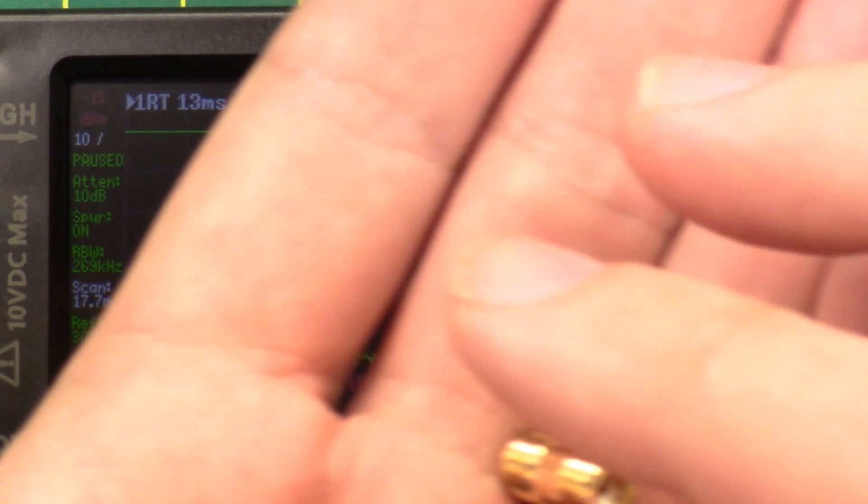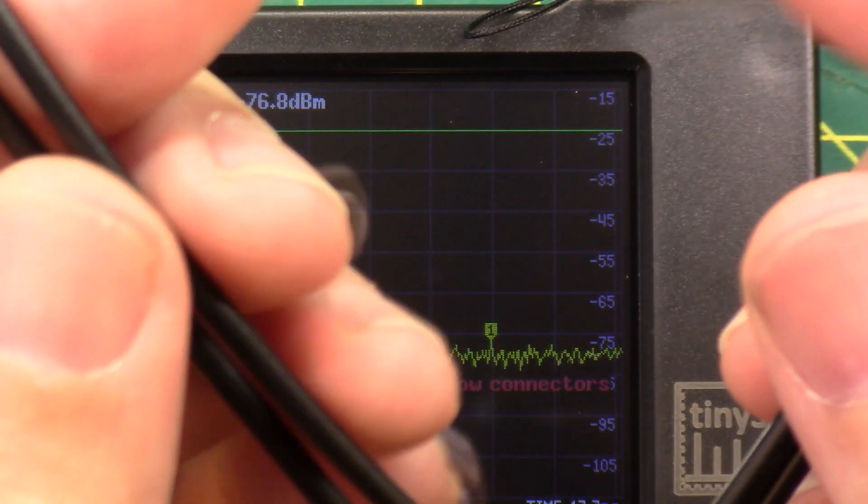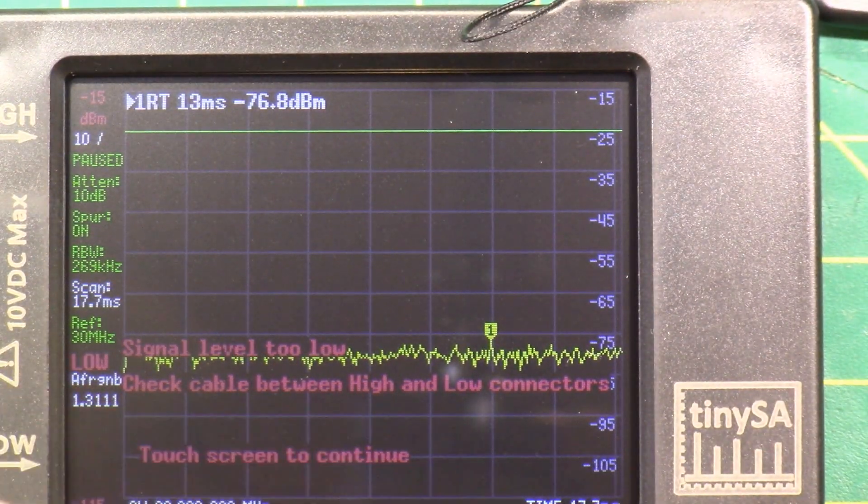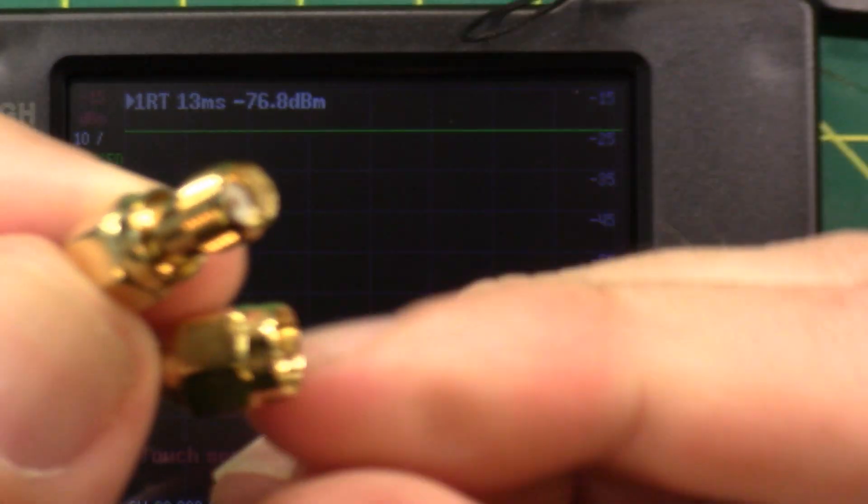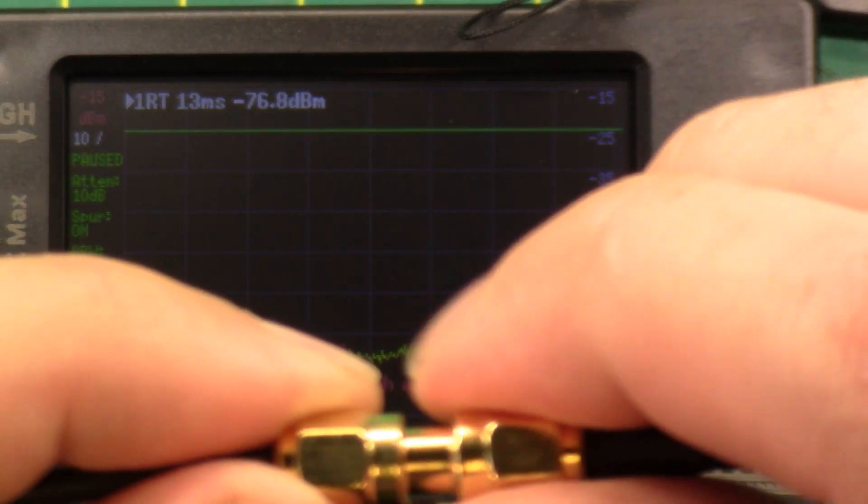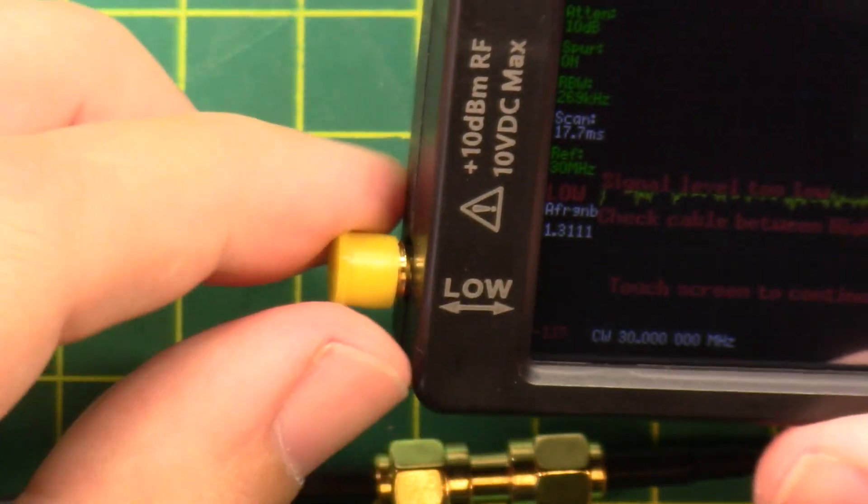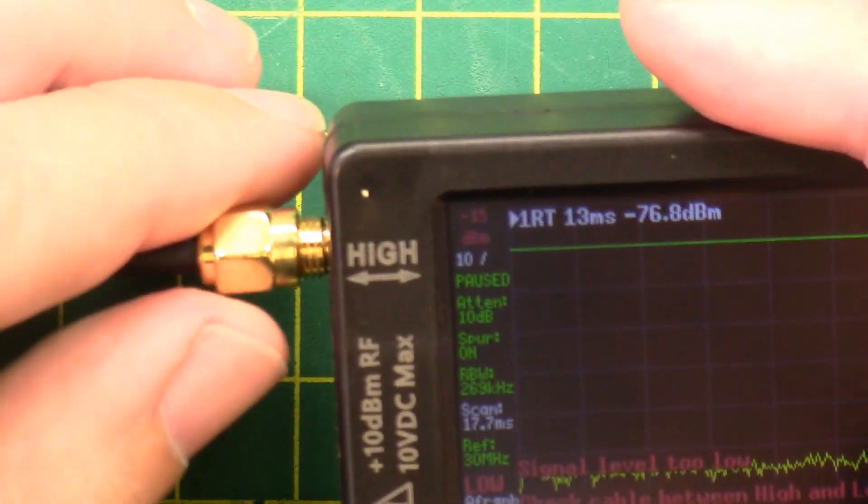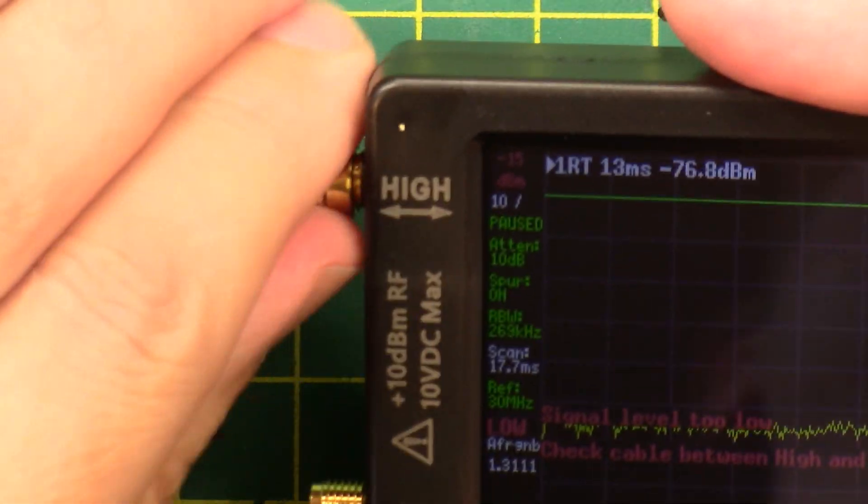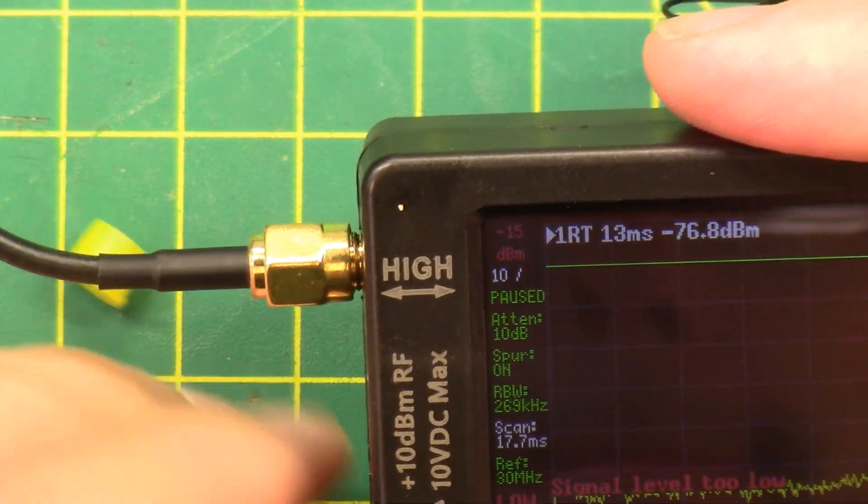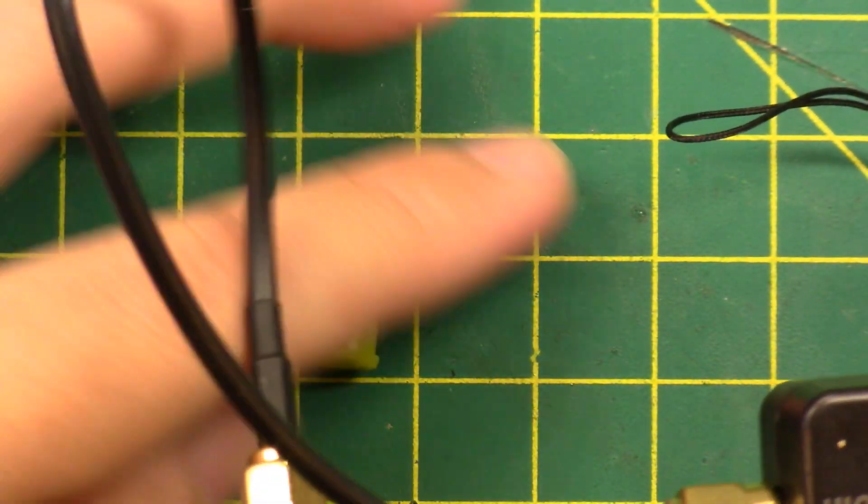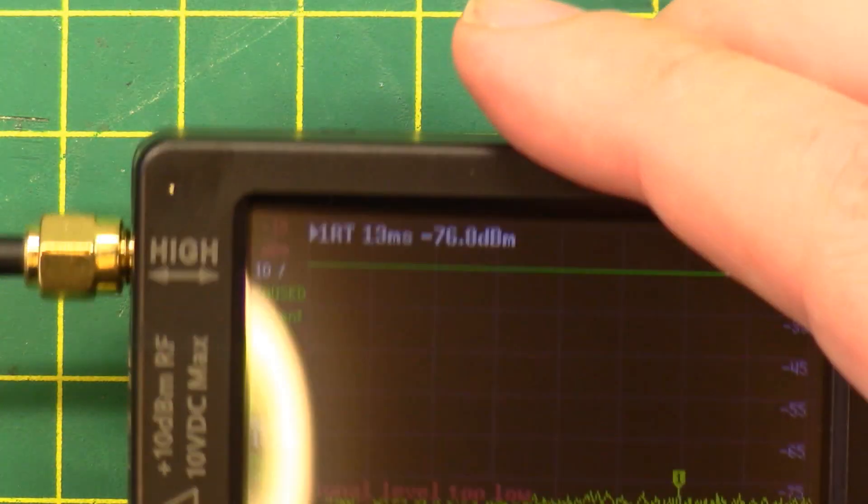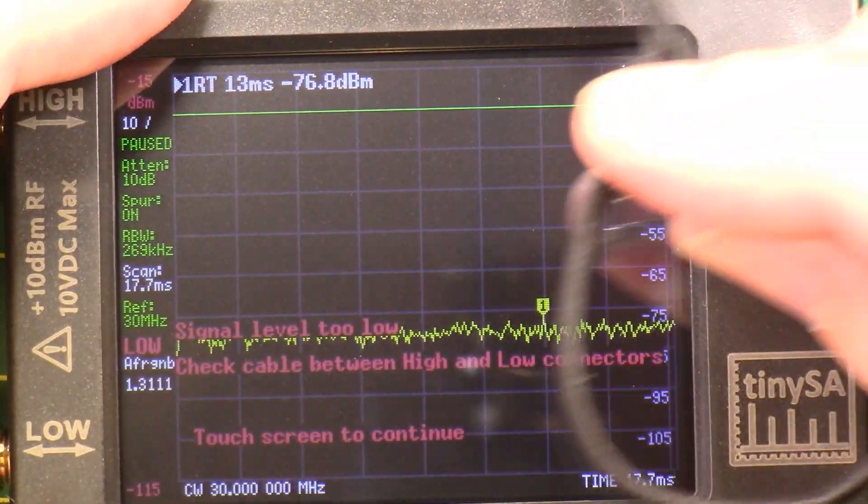So let's connect that to that, and then we need to remove the protected caps from the high and low ports, and then we need to connect the high port to the low port. And this is how you calibrate this device here.